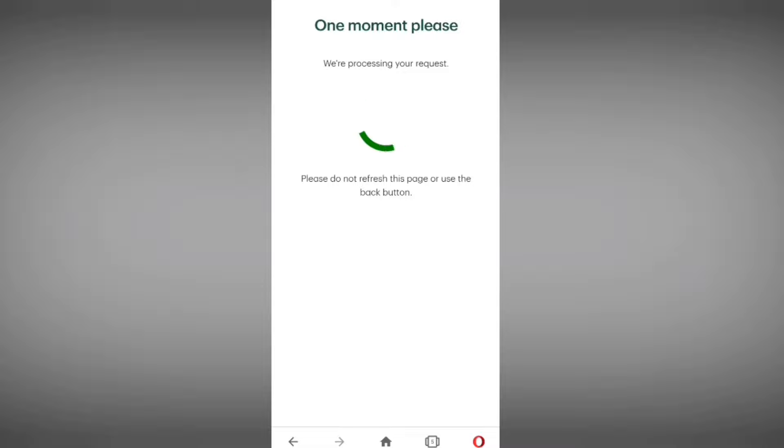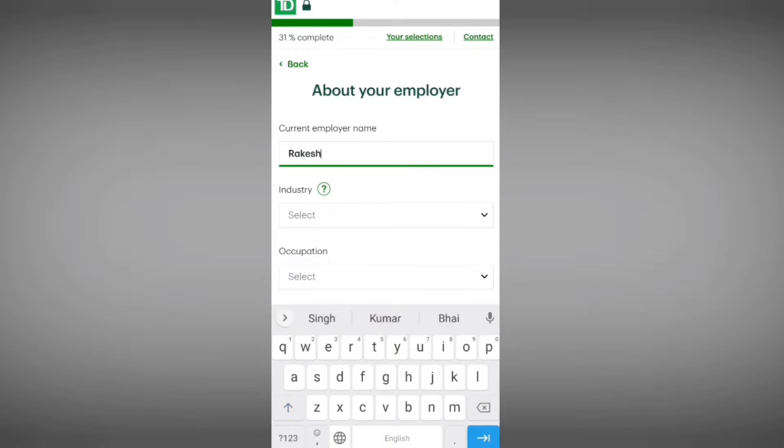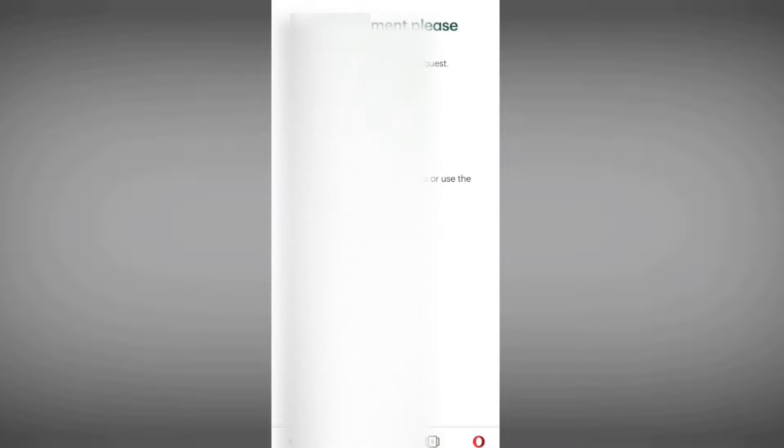Tap 'Continue' and wait a moment. Enter your current employer name. Then they ask which industry you belong to — I am selecting 'Education.' Select your occupation from the list. Then select the date since when you have been with this employer. Enter your employer address, including unit number, unit type, city, province, postal code, and country. Tap 'Continue' and wait a moment.